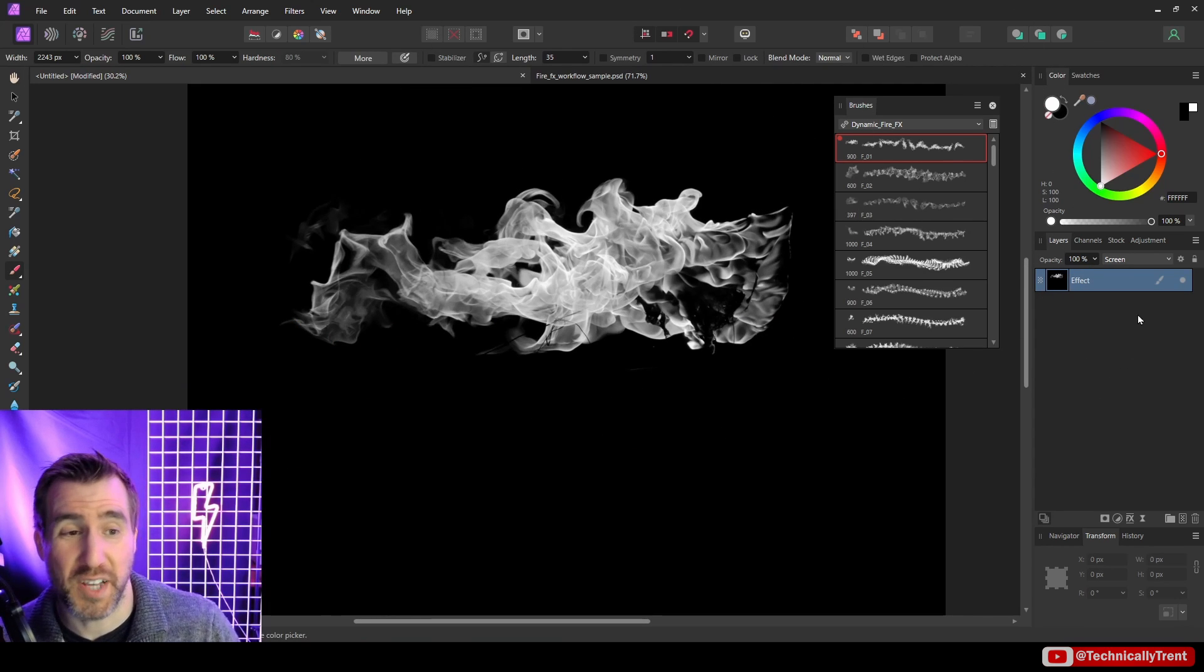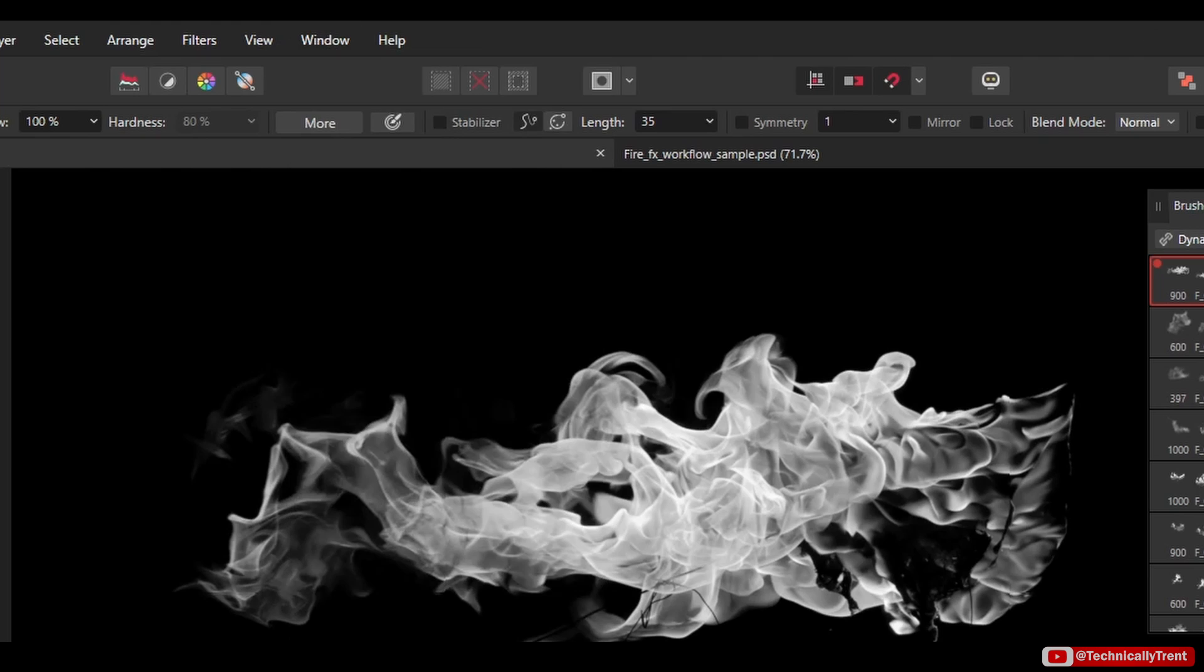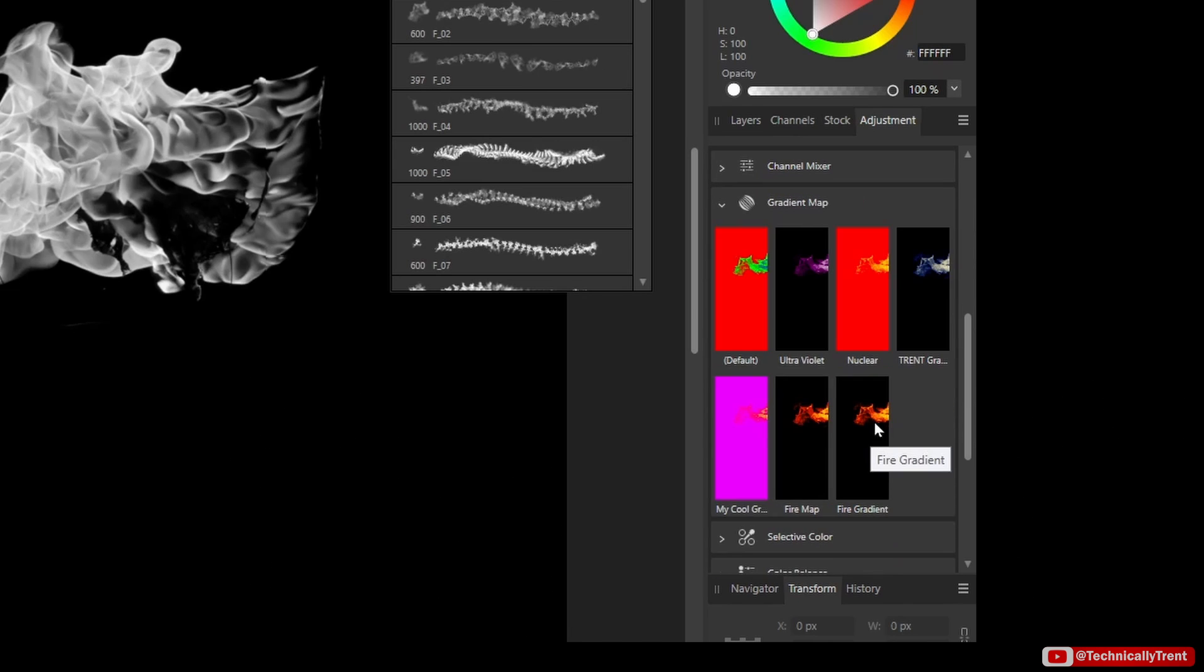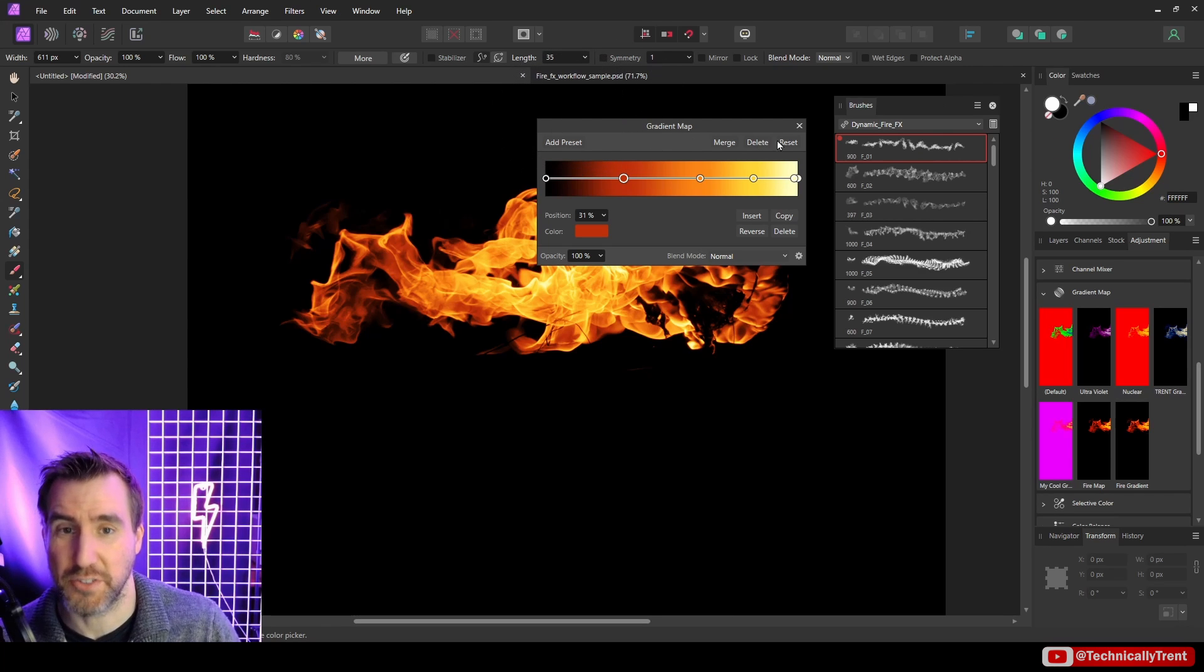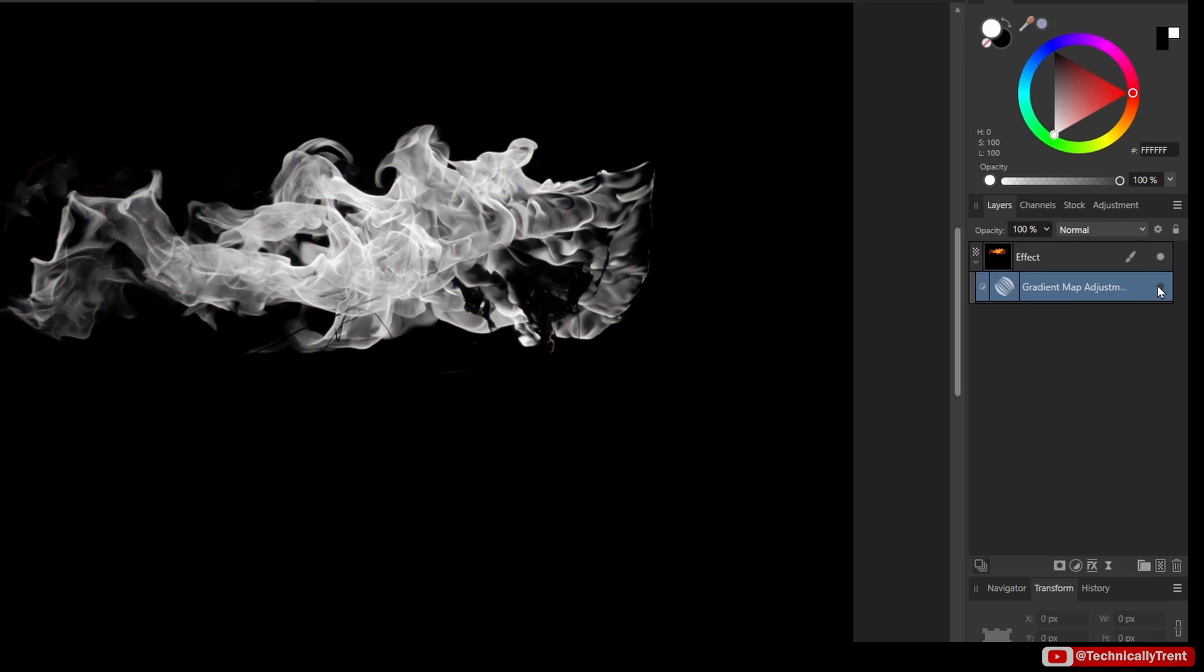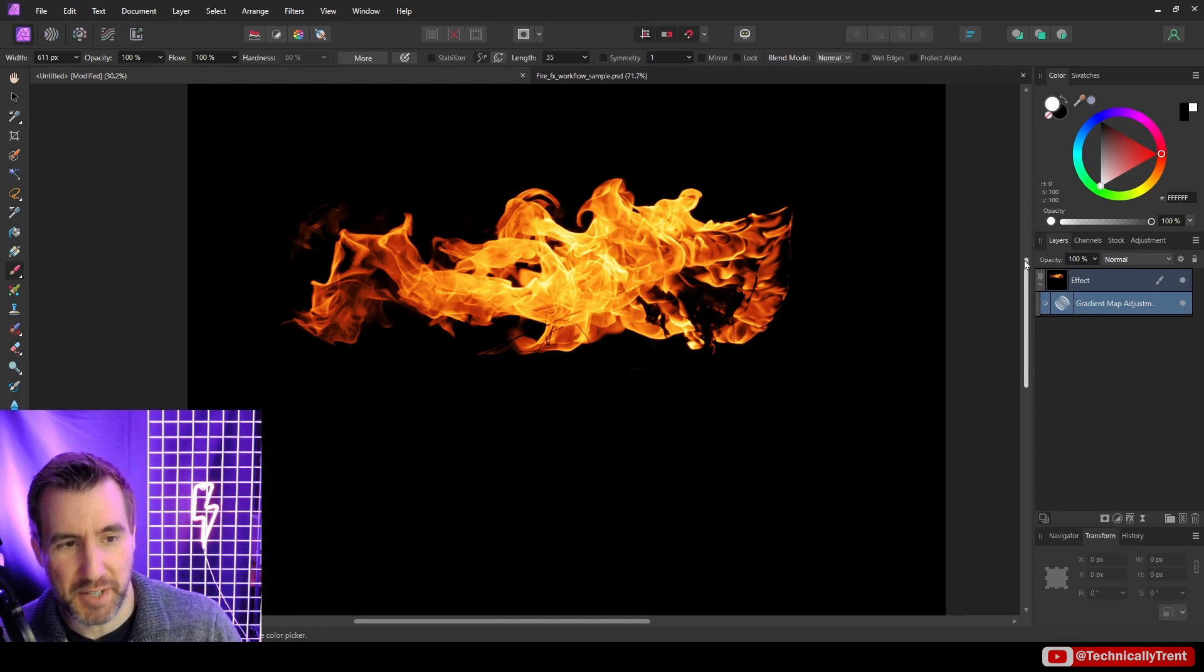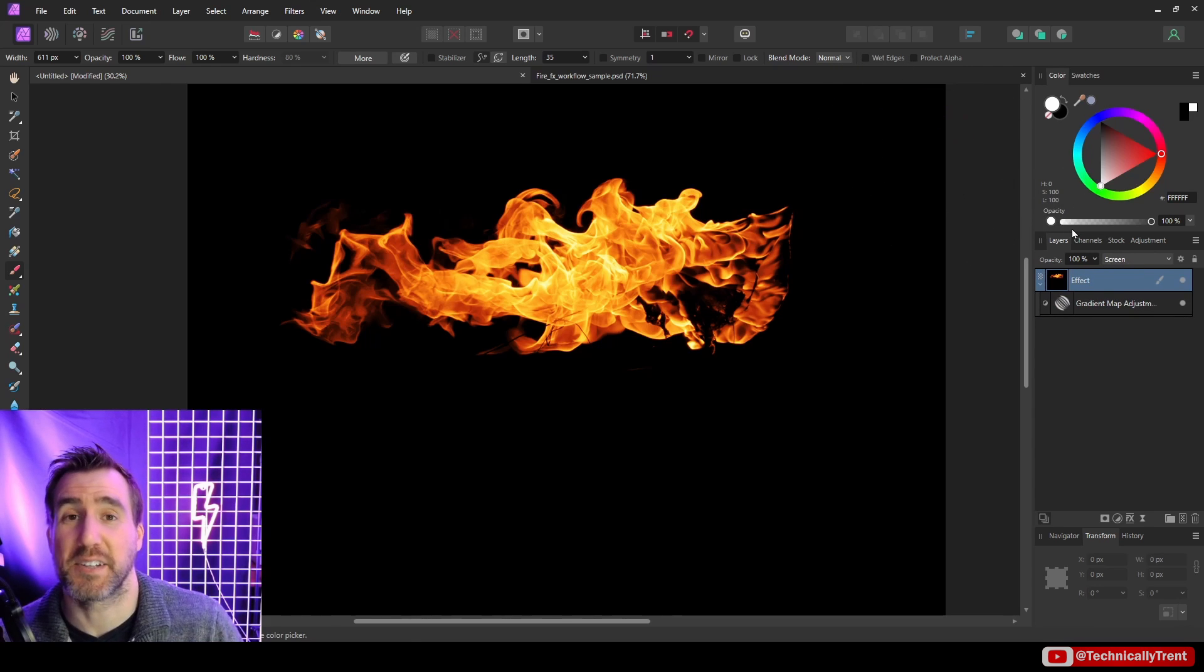Now to load the presets, you need to go to this Adjustment tab here. If you don't see that, go to Window > Adjustment. I'll select the Gradient Map tool here, and you can see I have my Fire Gradient, so I'll select that and now we have our fire effect going. What's happening is we're applying this gradient to the grayscale image. If I turn off the gradient map you can see it looks gray. If I turn the gradient map on, it's applying this color scheme to our flames.